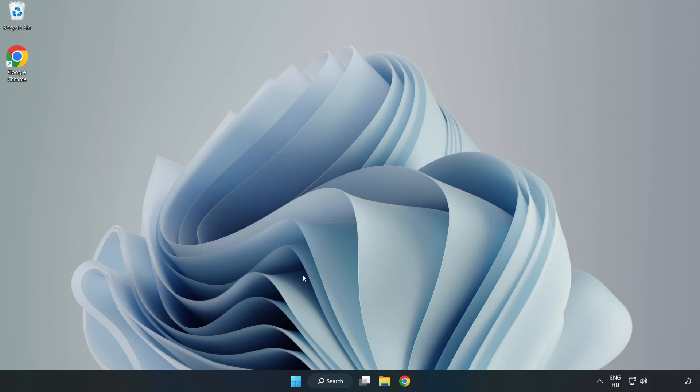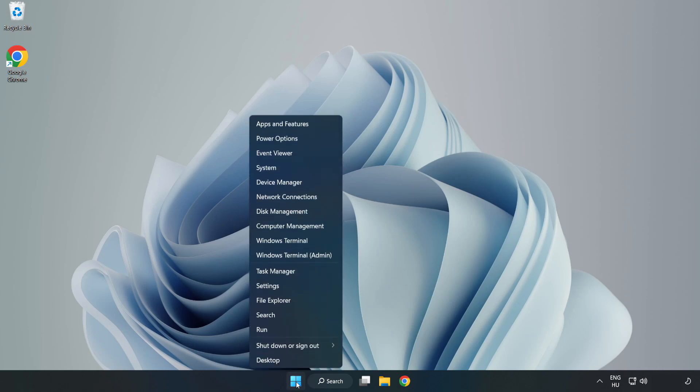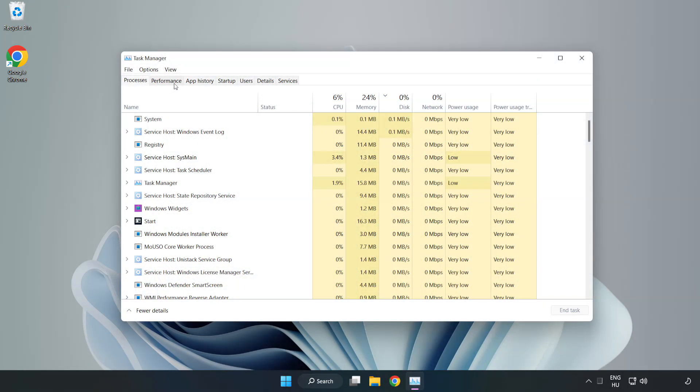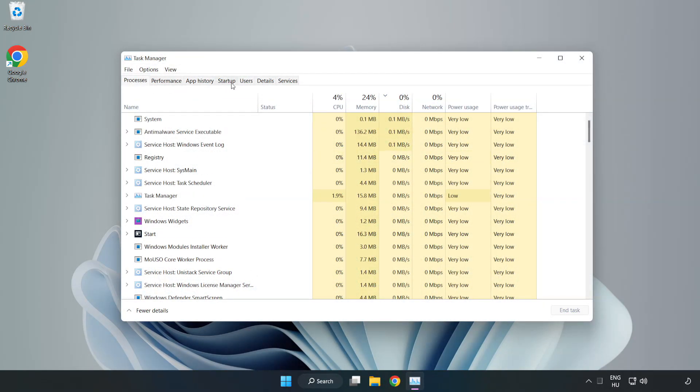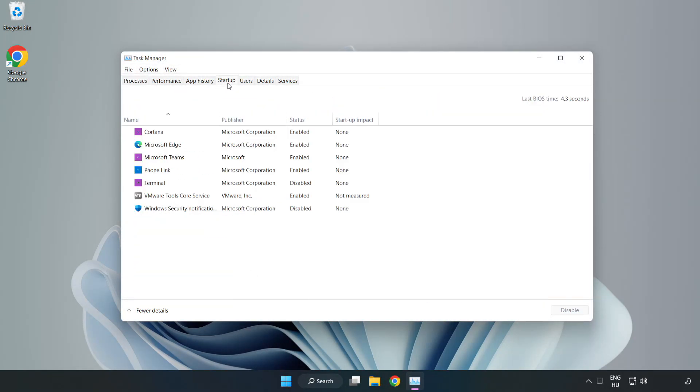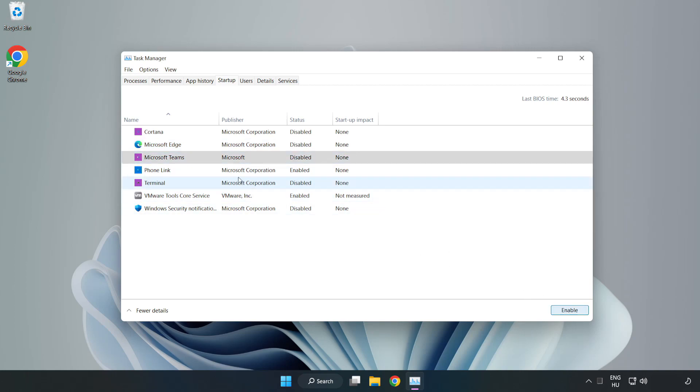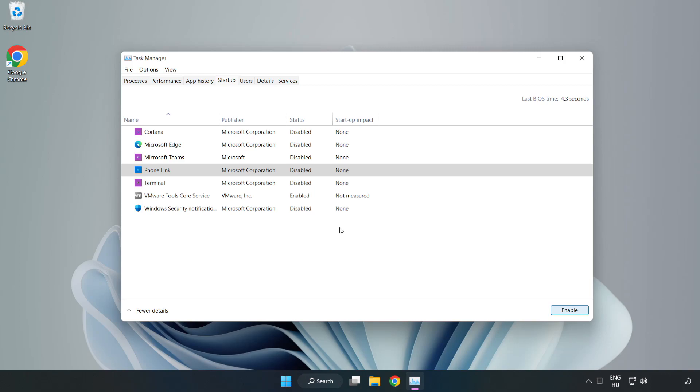If that didn't work, right click the Start menu and open Task Manager. Disable not used applications, then close the window.